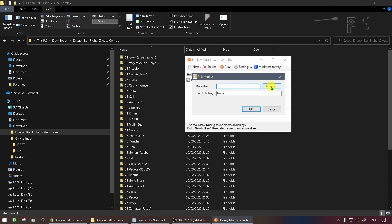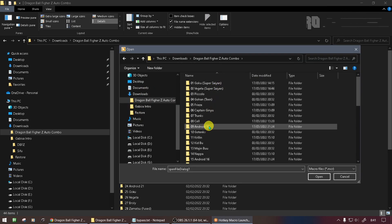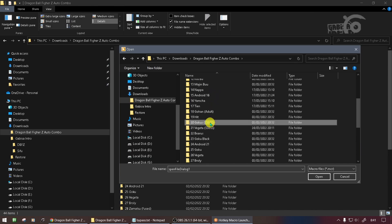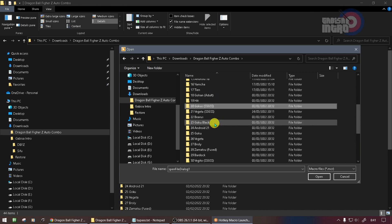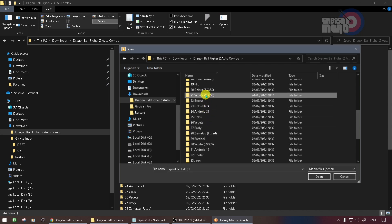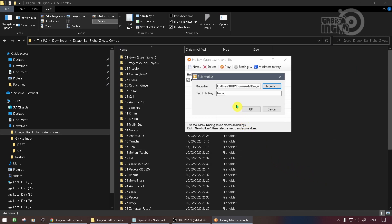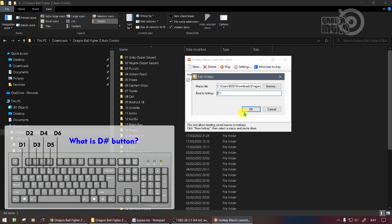Select the fighter you will use. I will use Vegeta SSGS, Goku SSGS, and Vegito SSGS. Choose the combo you will use, then specify the button to activate the combo. You are free to use any button.